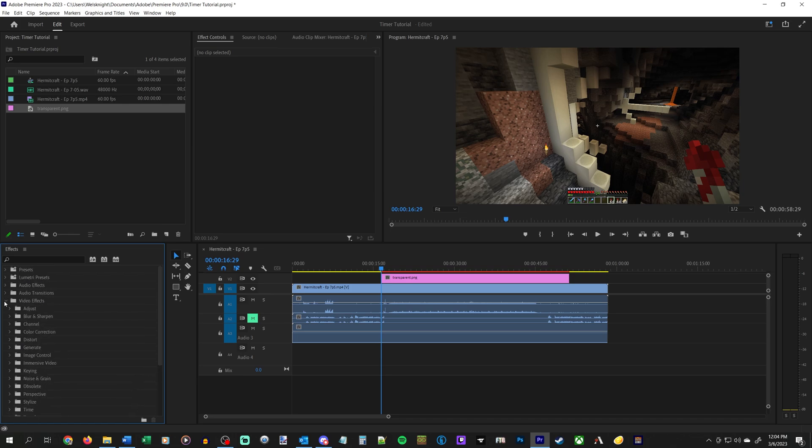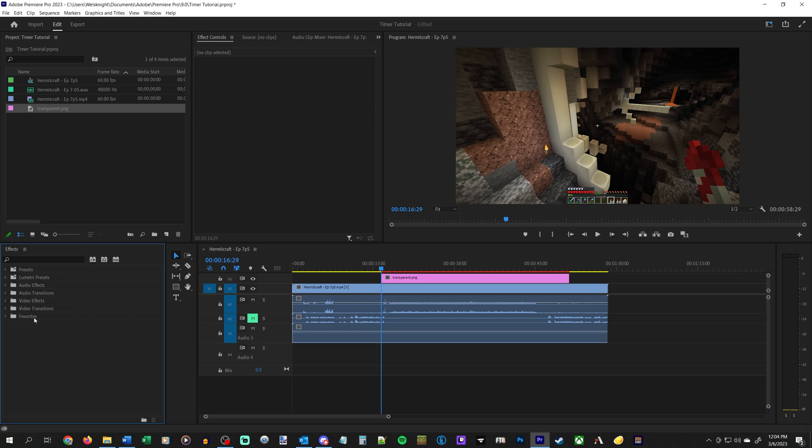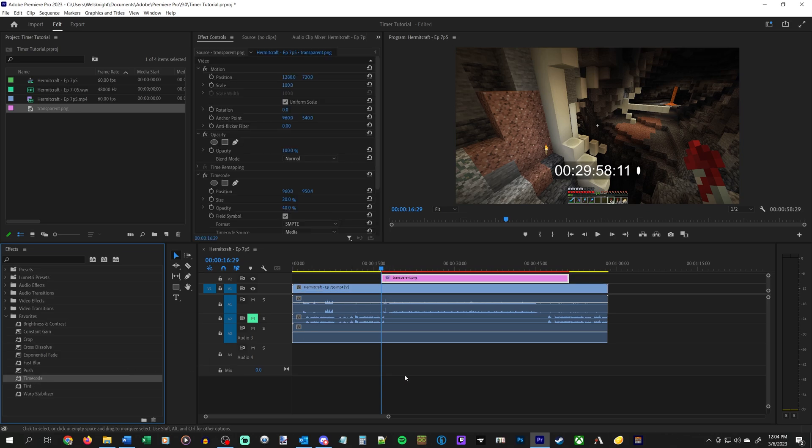Or, and this is something that I just highly recommend you do in general if you do a lot of video editing in Premiere, have a favorites folder for stuff that you will be using fairly frequently. And you can just put it there as well. So we'll just drag that onto the transparent PNG, and then we can configure this.